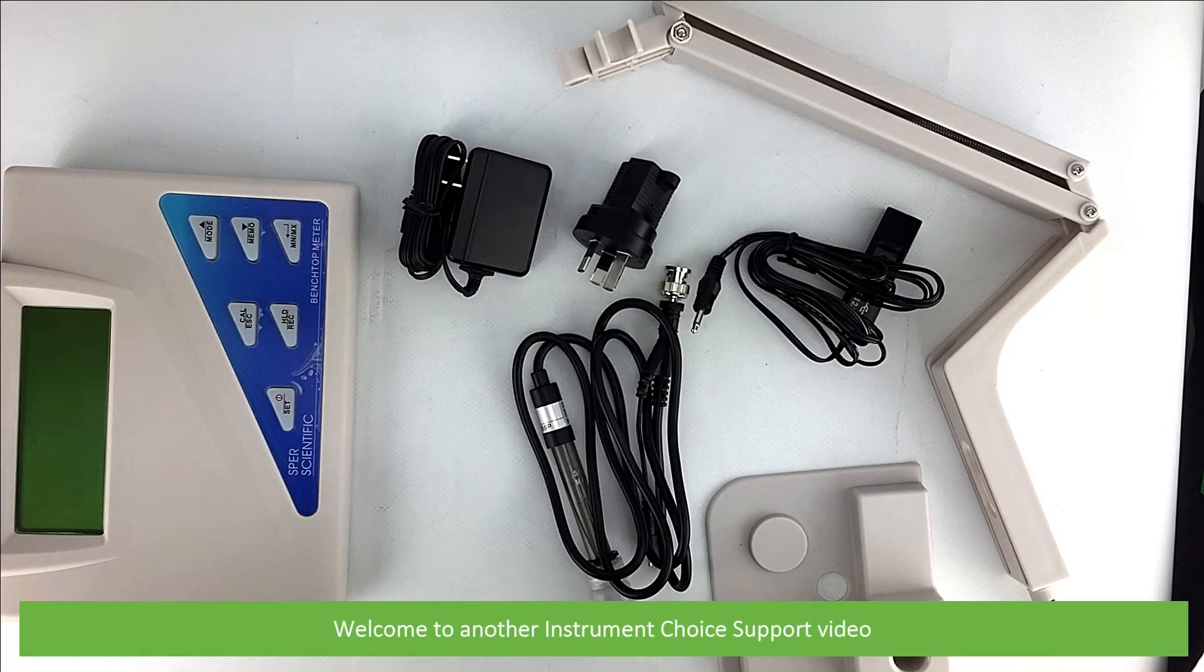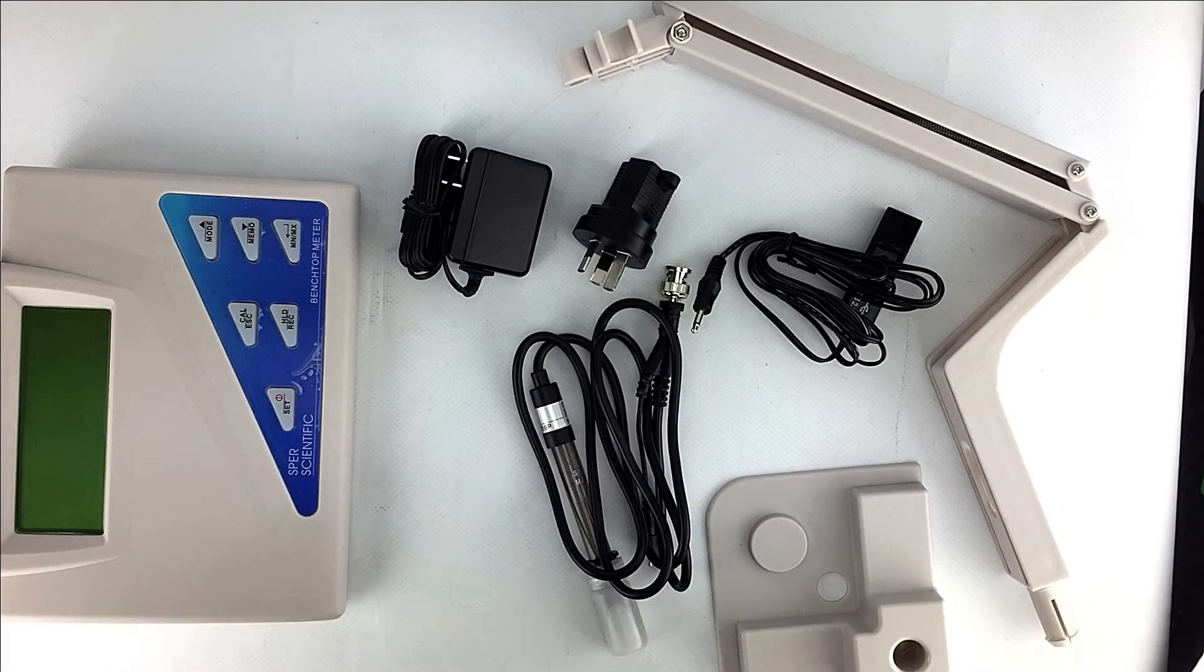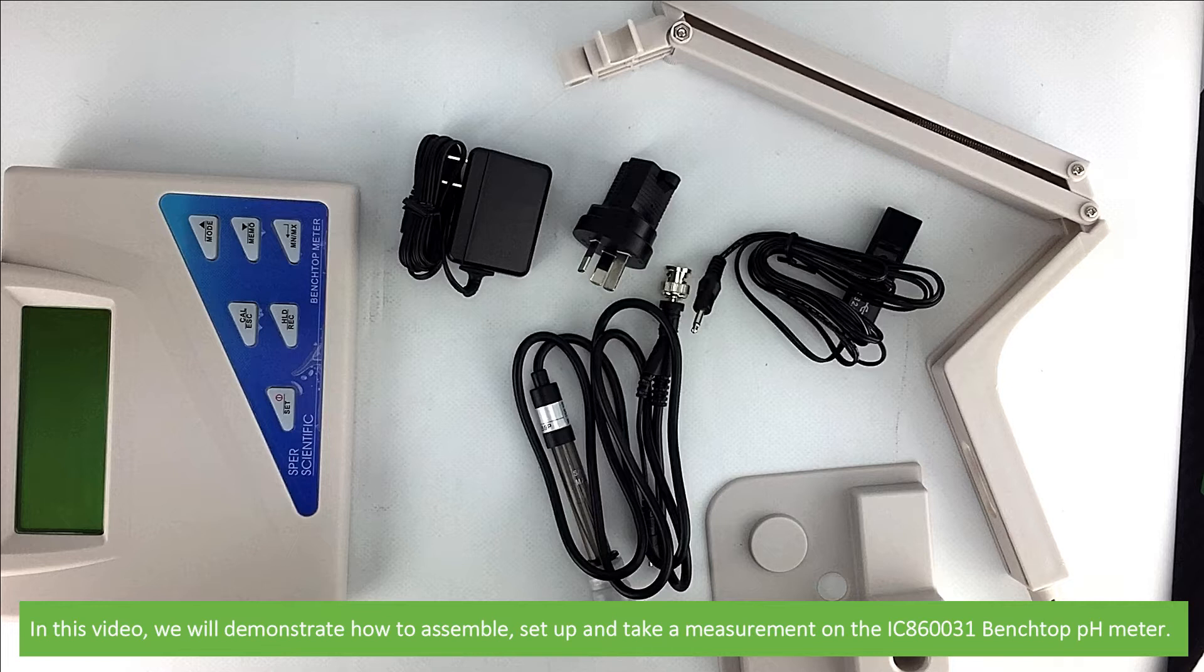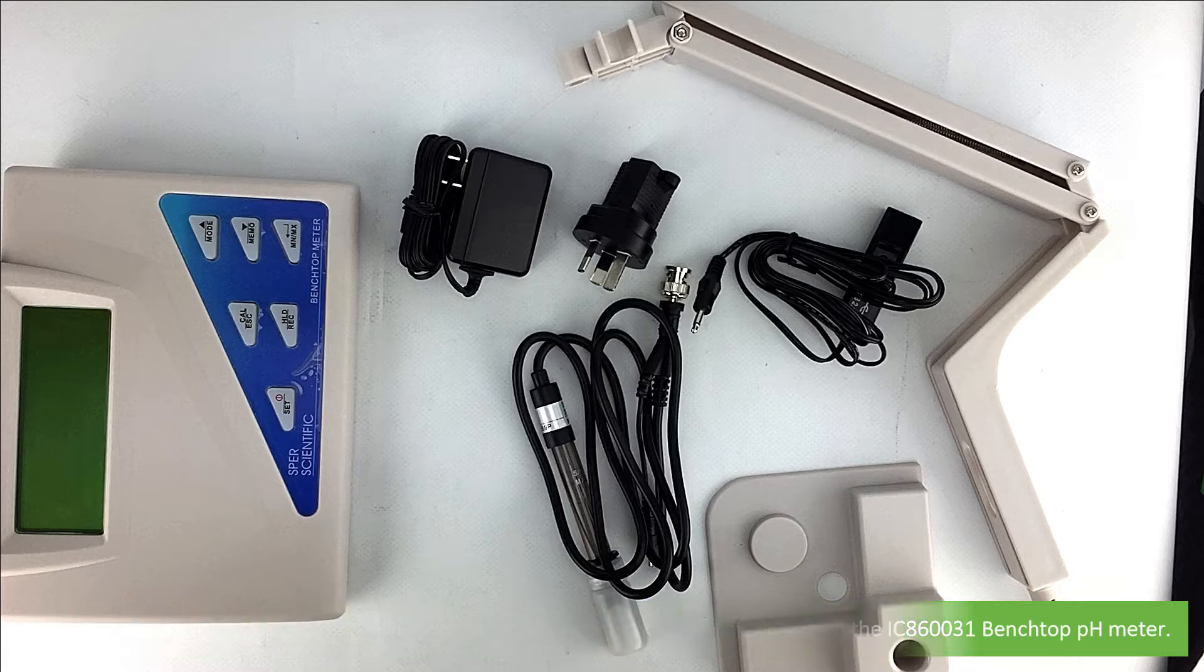Hi and welcome to another Instrument Choice support video. In this video we'll demonstrate how to assemble, set up and take a measurement on the IC860031 benchtop pH meter.